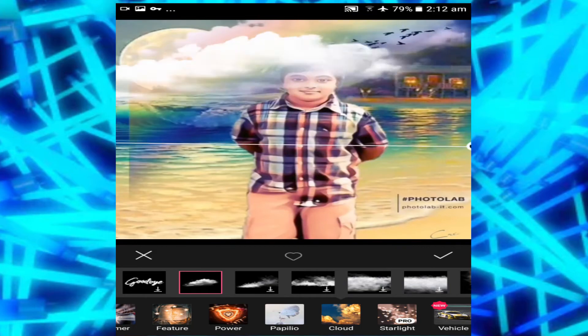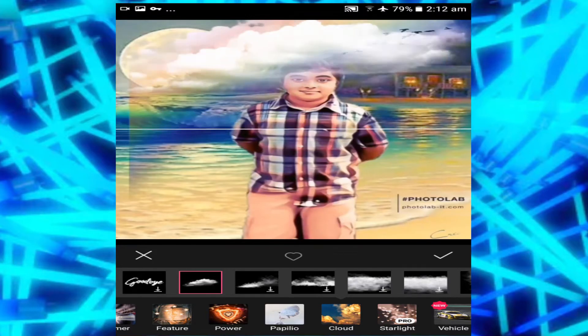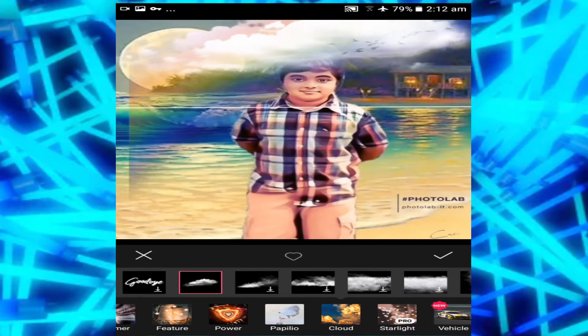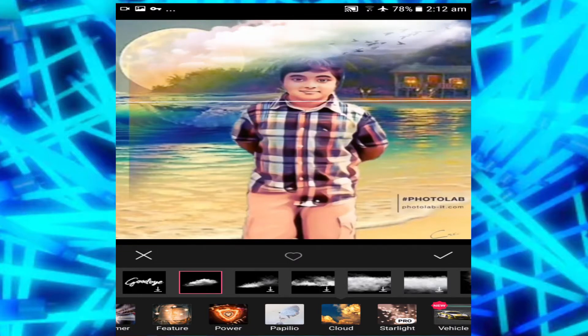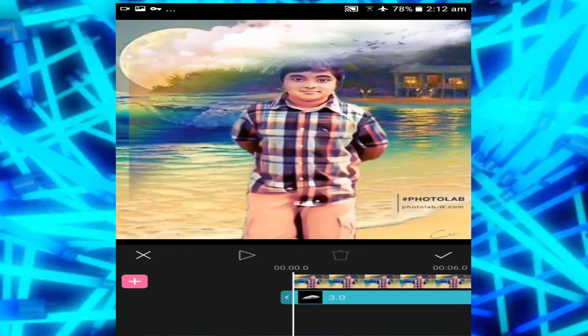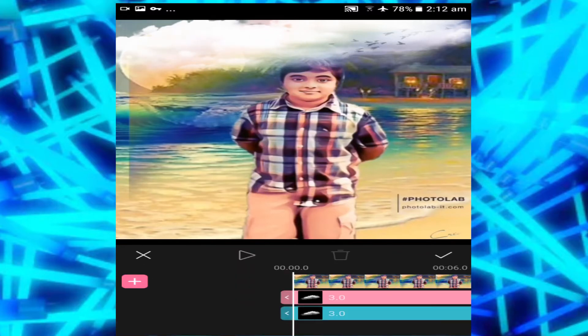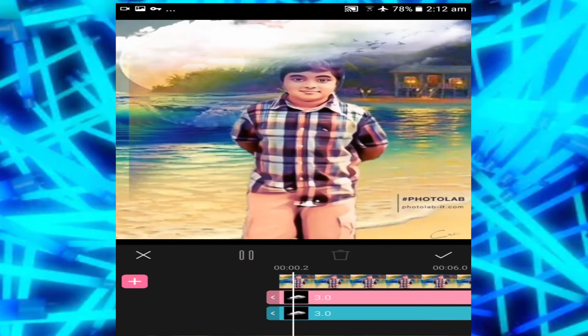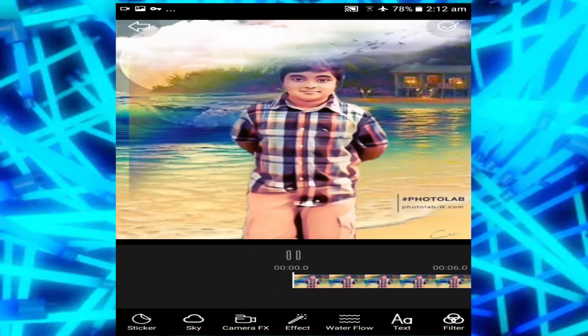I'm going to increase the cloud size and put it where I want. It's way too big, so I'll resize it — that's good enough. That's a nice cloud effect. Click on the tick mark, then add another one to cover the whole sky. Let's look at our animation and there you go — that's what we have so far. It looks pretty cool.